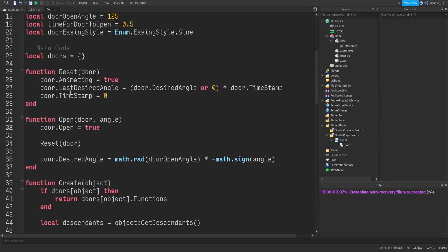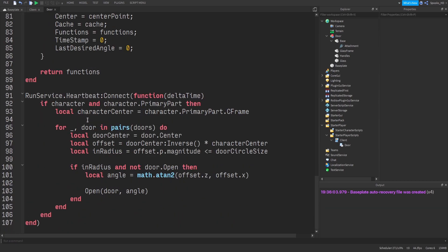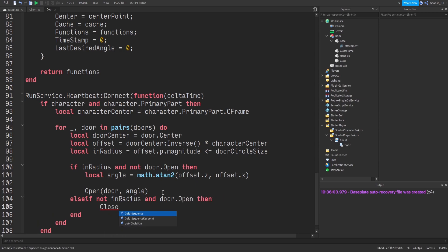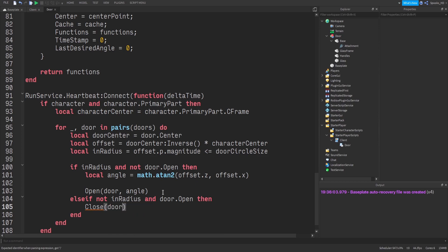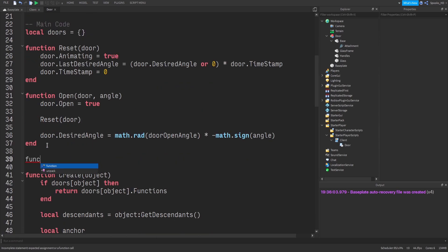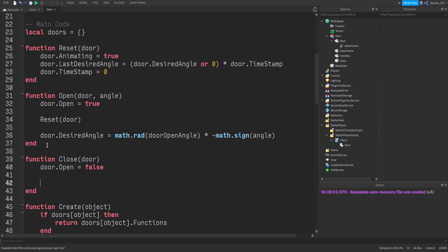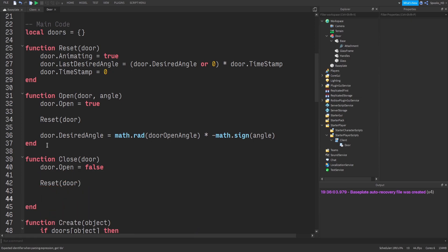Back in the heartbeat loop we add an else-if to handle closing. If we're not in the radius and the door is open, we call 'closeDoor(door)'. The close function is simple: 'door.open = false', call resetDoor, and set 'door.desiredAngle = 0' — it just returns to its starting position.